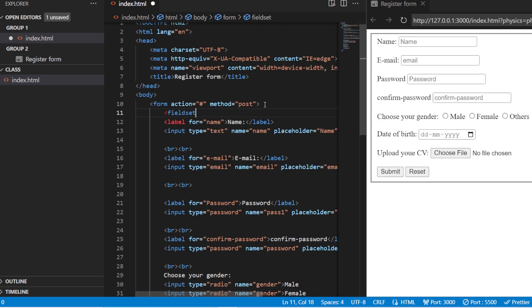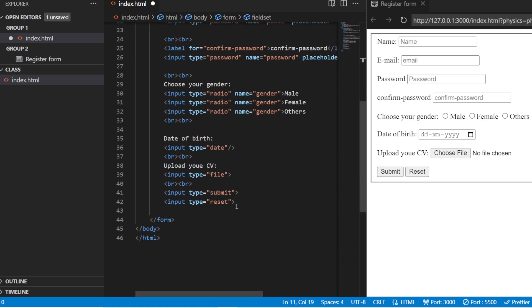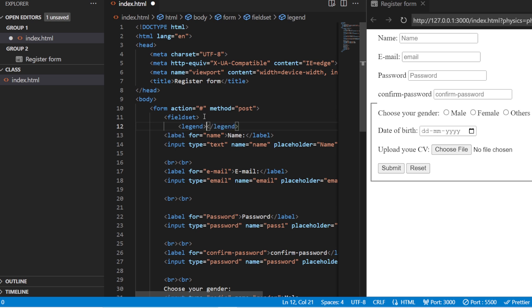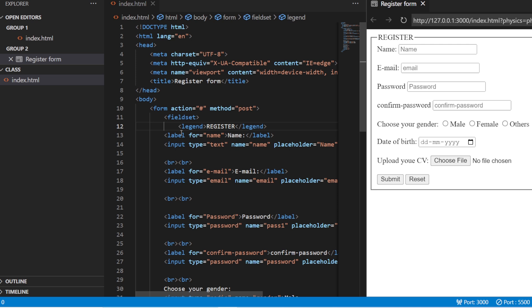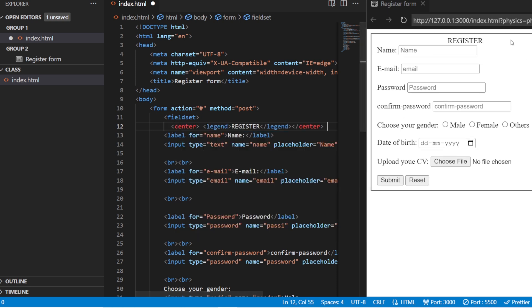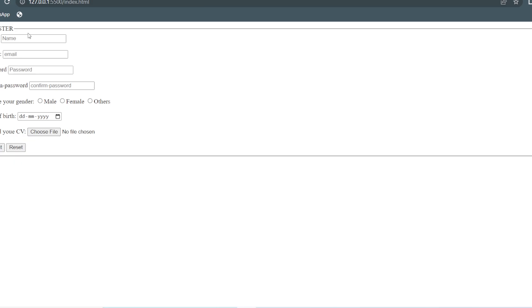If you want to bind this form together or add an outline to it, there is a tag called 'fieldset'. You open it inside your form tag and close it before your form tag ends. You can see a square box being added to your form. Inside this fieldset you have another tag called the 'legend' tag — you can give it content like 'register'. You can see 'register' appears in the top-left corner. If you want it centered, you can use the center attribute to place it inside the middle of the box.